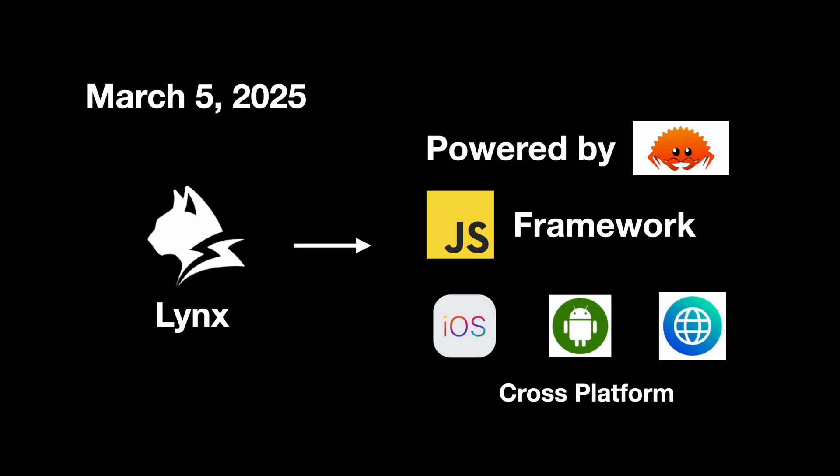Here comes the real question: Why did ByteDance build Lynx rather than adopting a similar JavaScript framework like React Native?